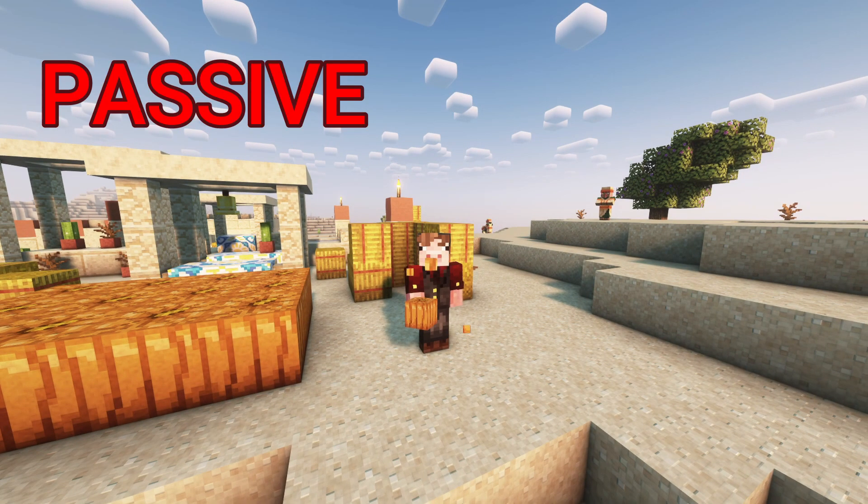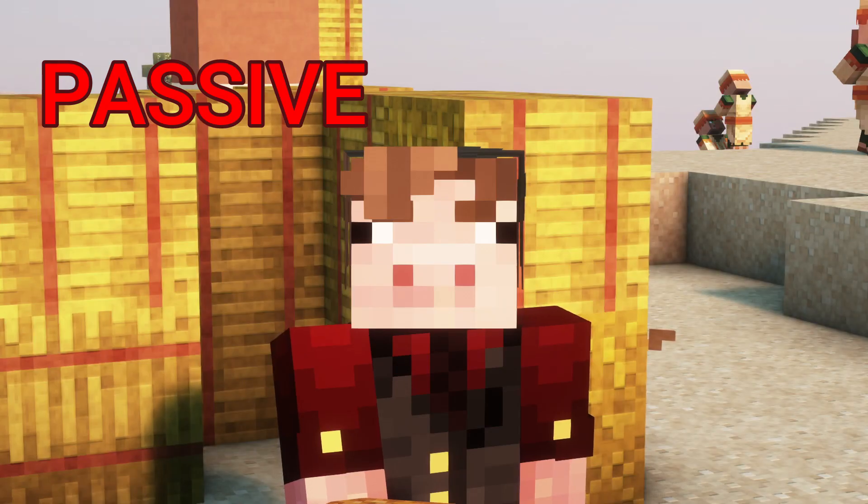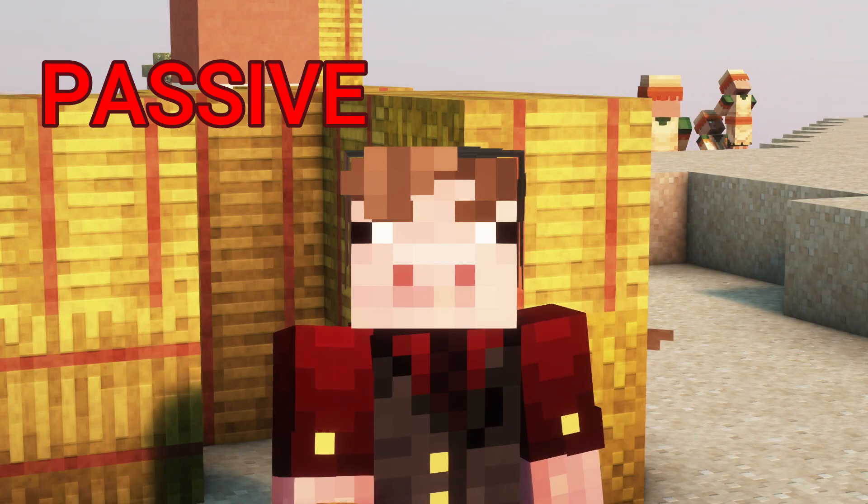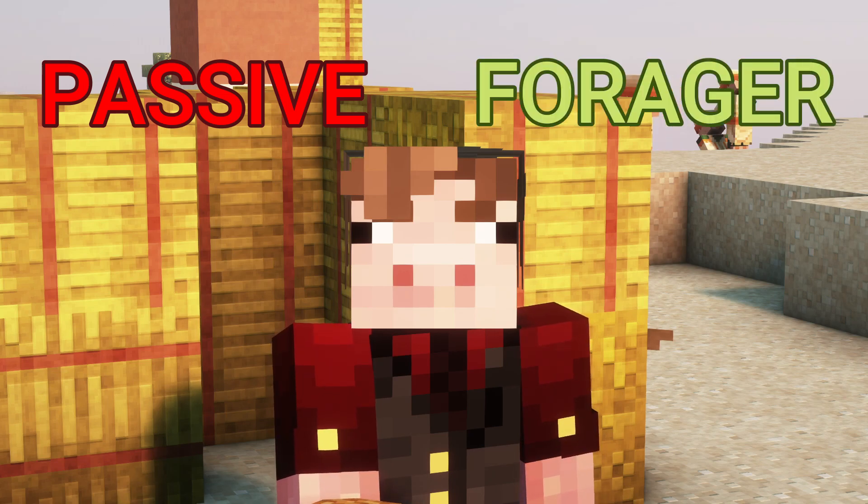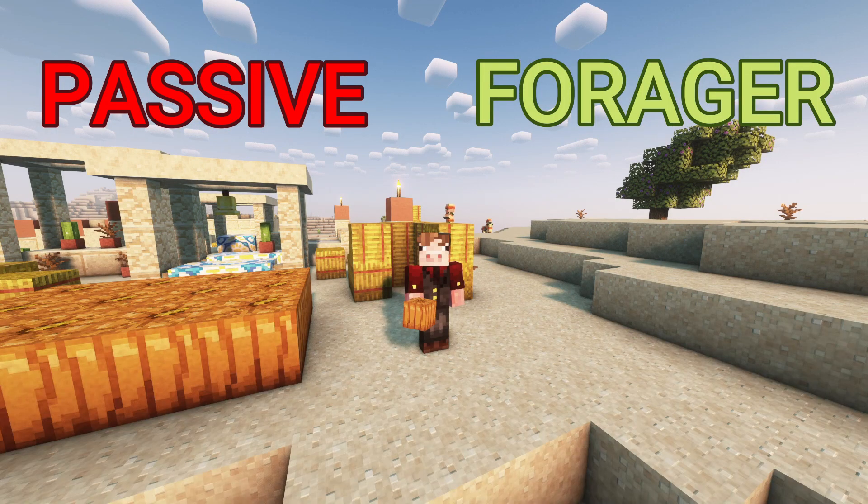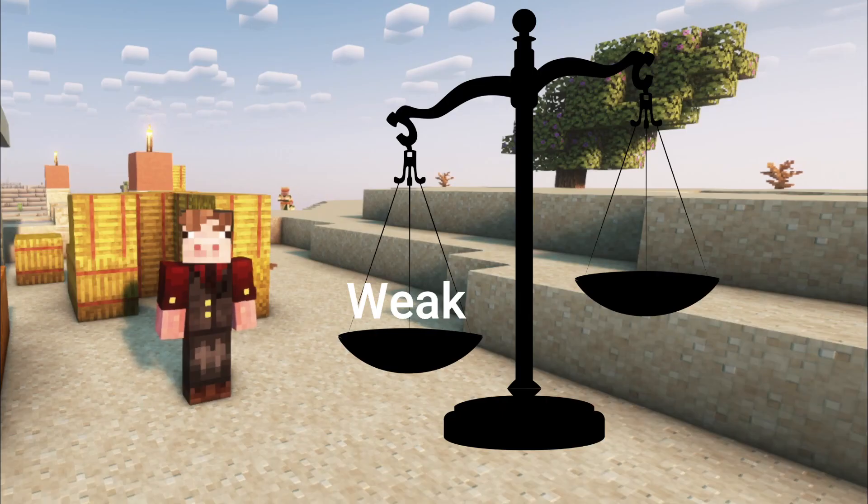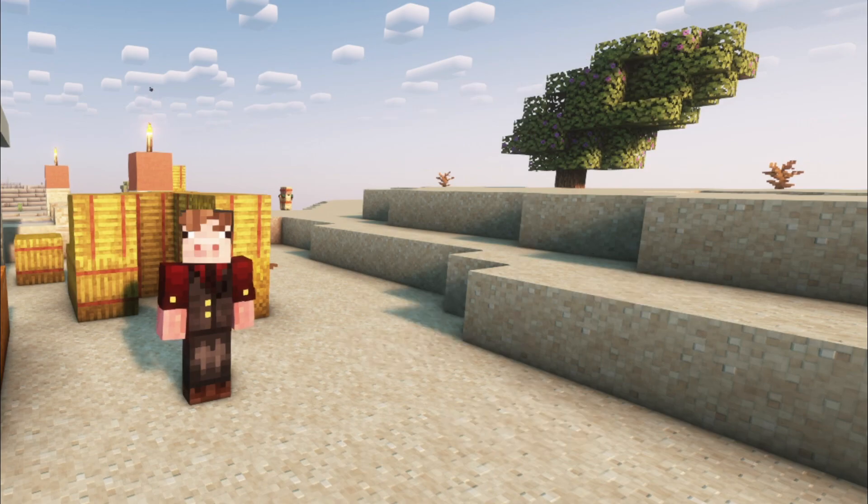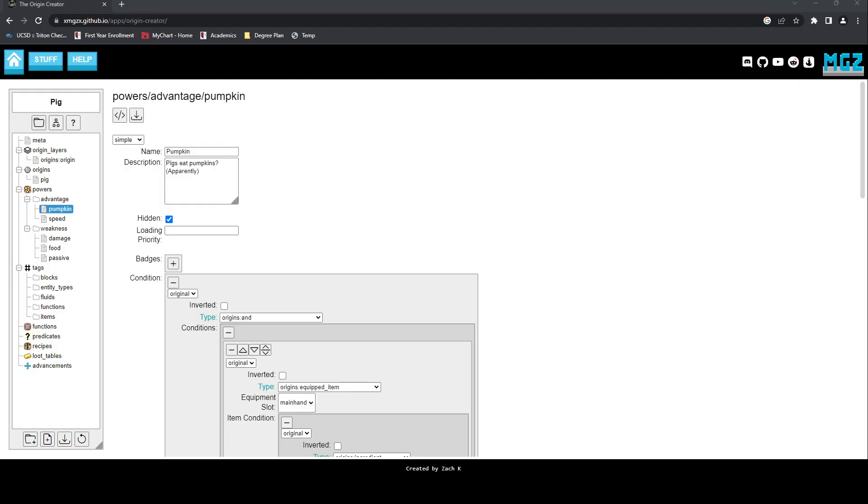First, we have passive, a power that makes us weak and have less health, but gives us a small speed boost to flee when we are struck. Our second group, forager, restricts our food source but lets us eat more than a standard Minecraft pig. This includes pumpkins. This leaves us leaning heavily towards weaknesses, which is a good place to be because it can justify more interesting powers that can balance us out with some extreme advantages.